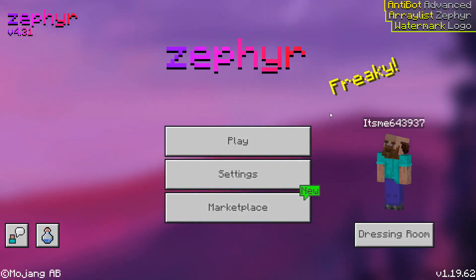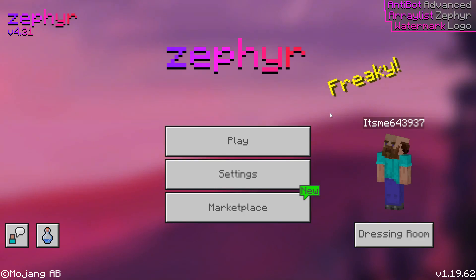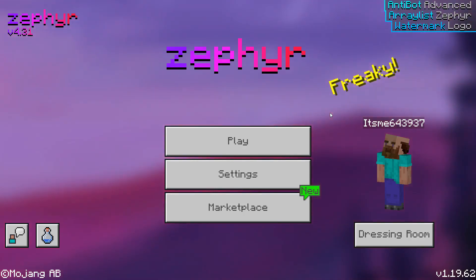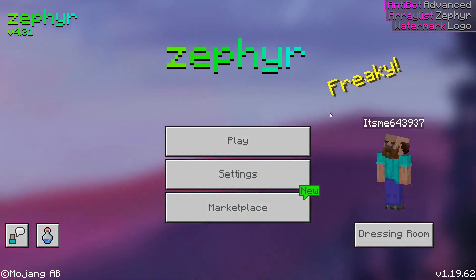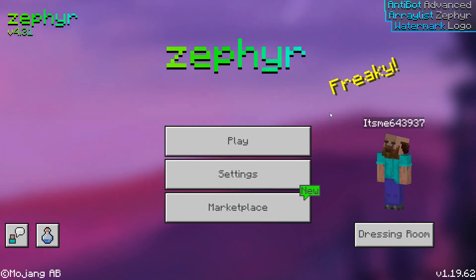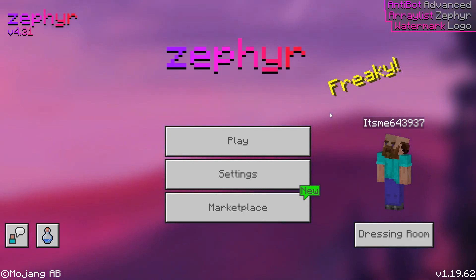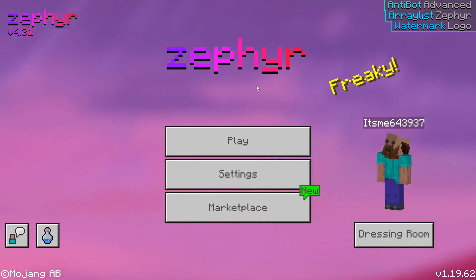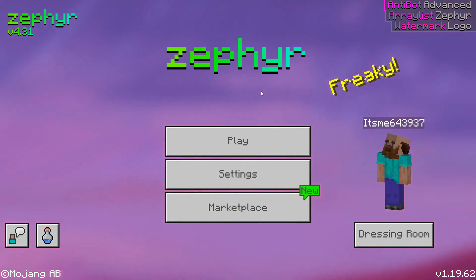One last thing: please keep in mind that you do need to keep the Ambrosial tab open. You don't need to keep it visual, but you do need to keep it open for Zephyr to keep staying launched.